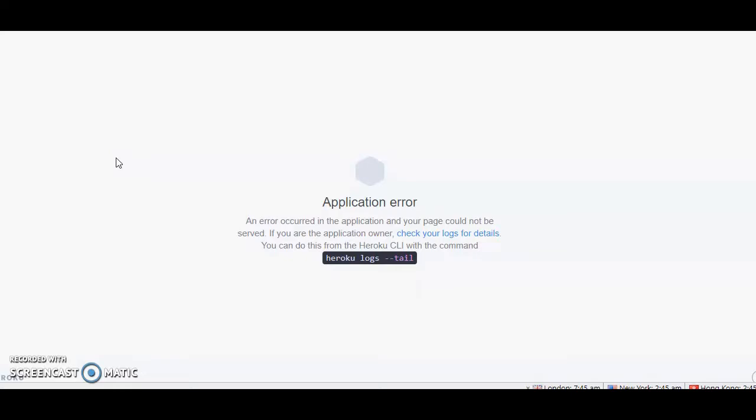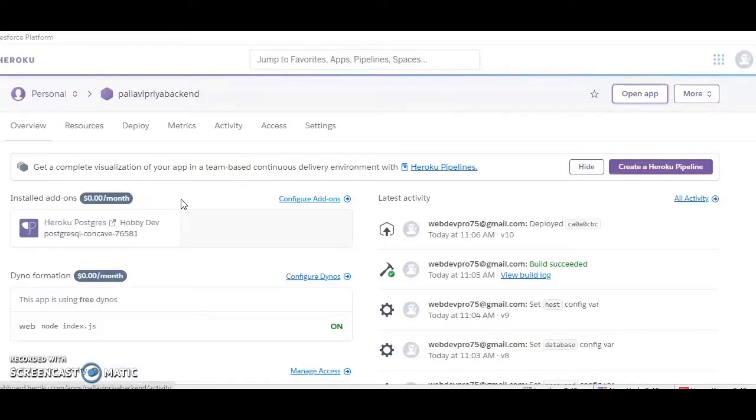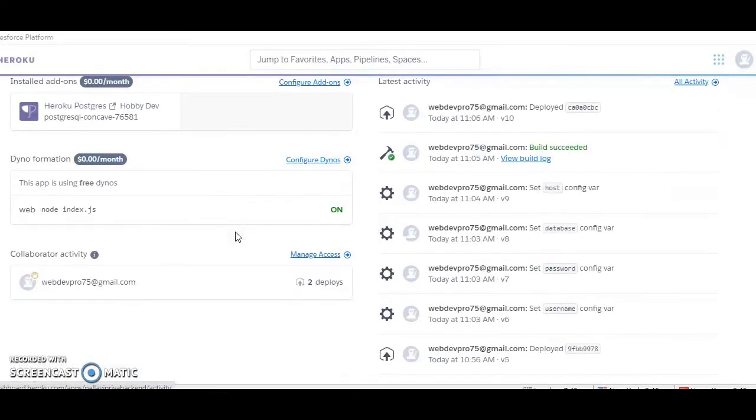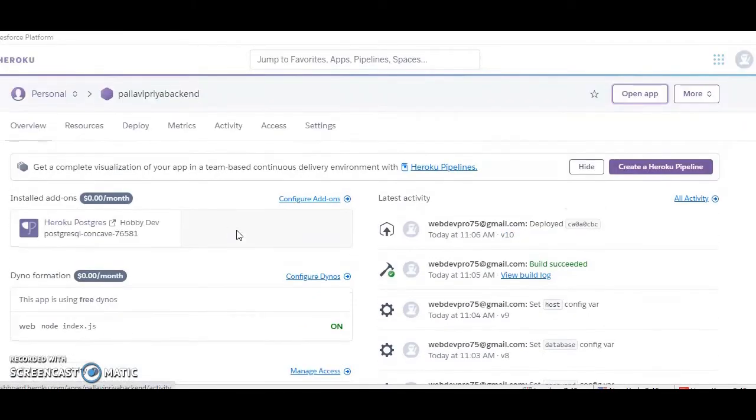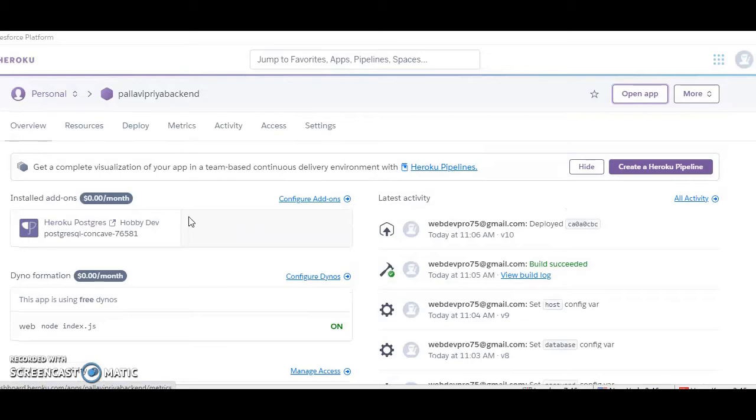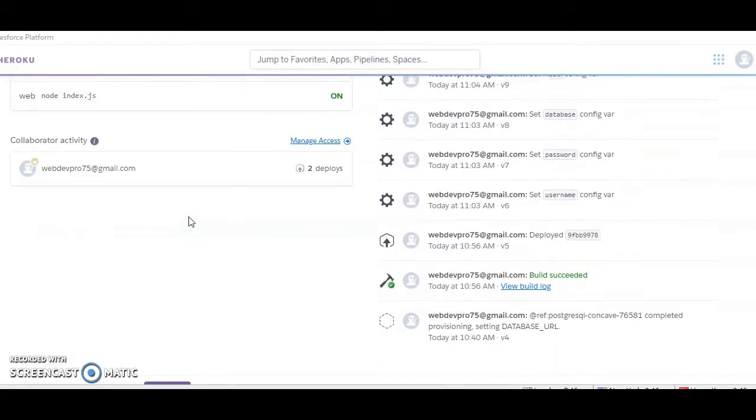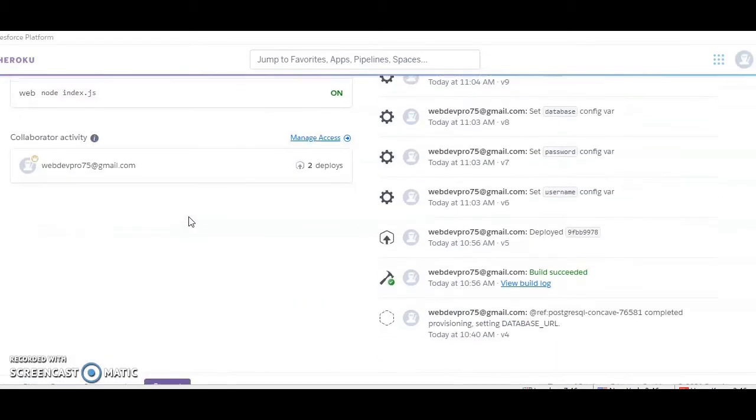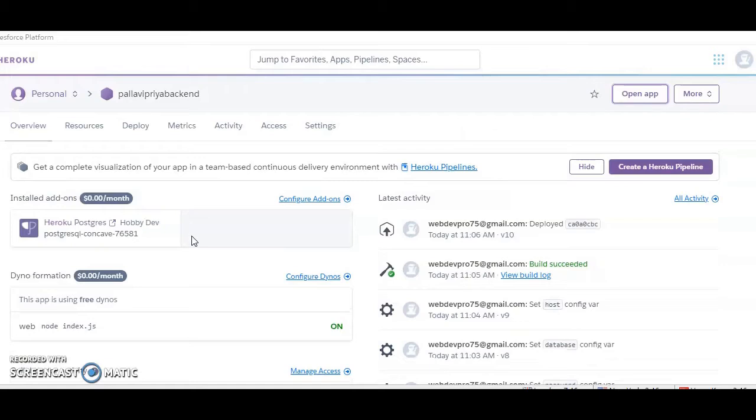And here the negativity is the application error. So what I was doing was I was just deploying one app. This tutorial, as you can find out right now, is for how to deploy your Node.js backend. That's what I was doing.